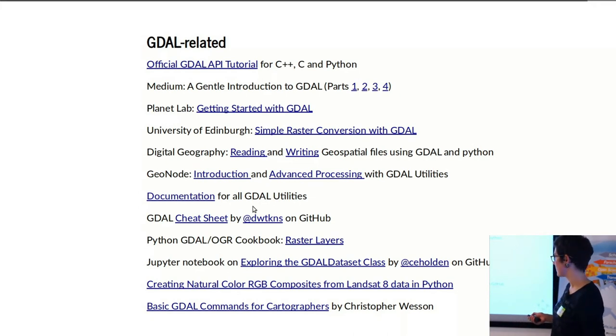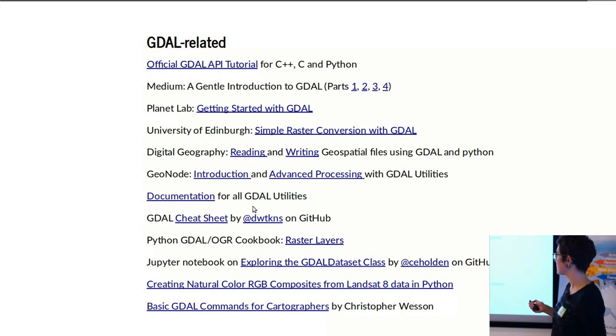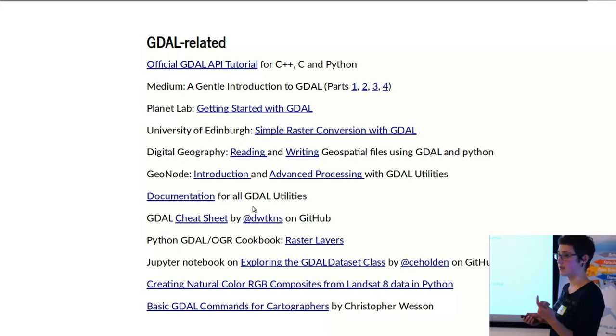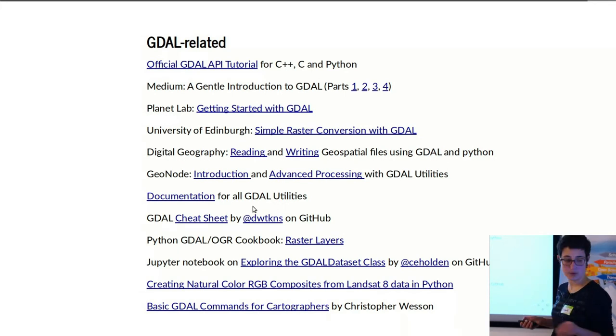I'd also highly recommend this one. These are four different short introductions to looking at GDAL in different ways, from map projections to copying to just converting formats.